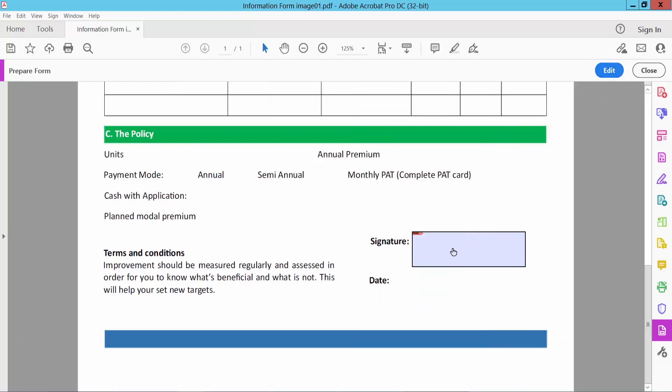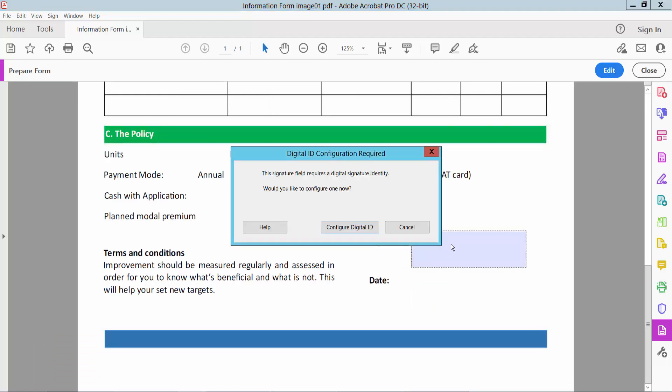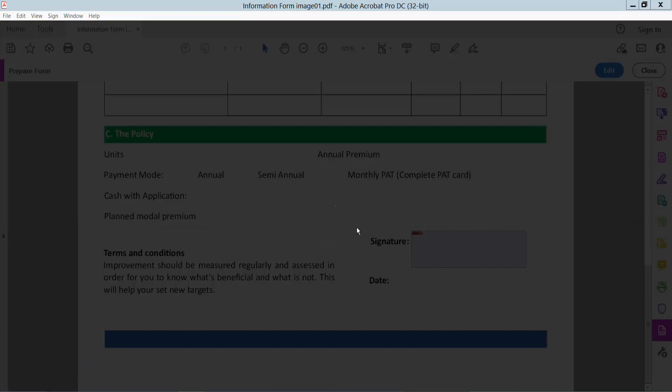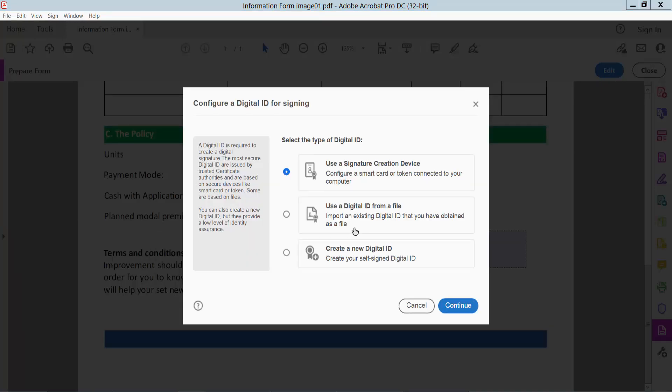Signature box already created. Now click on the signature box. You have to configure digital ID, then you can sign your digital signature.